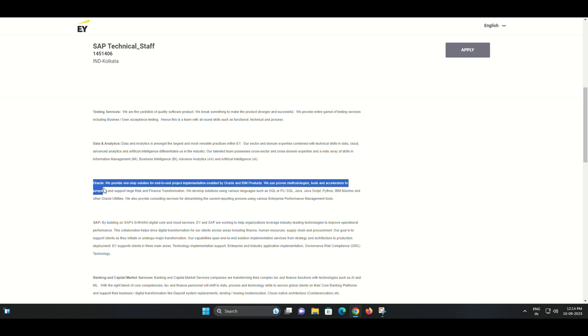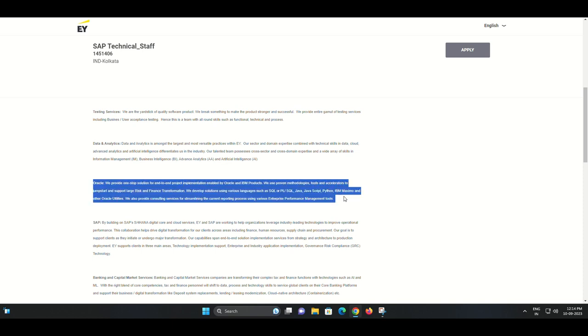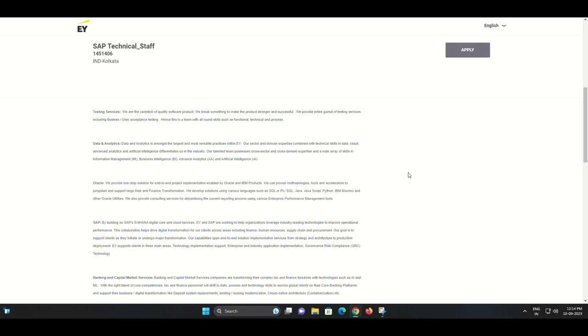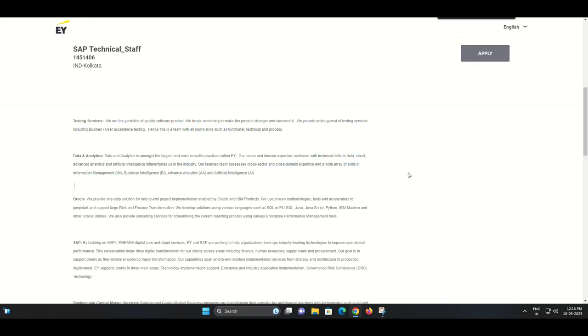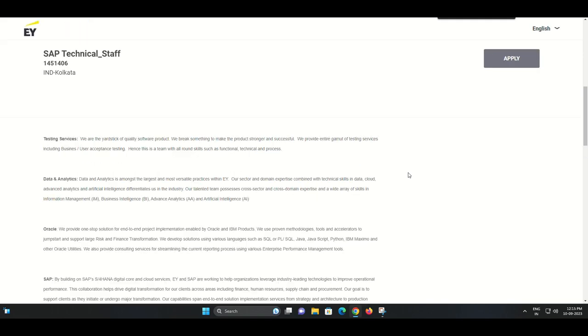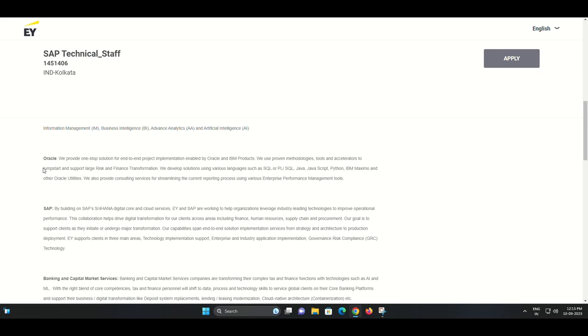As a SAP Technical Staff member, you will be an integral part of our team responsible for working on various software development projects.